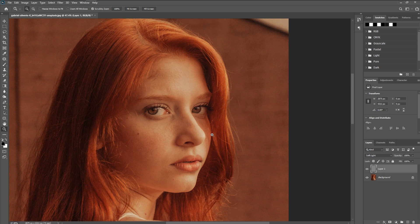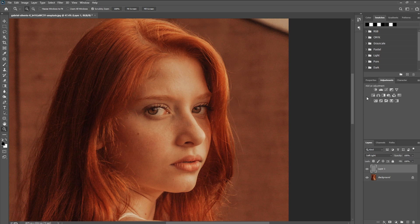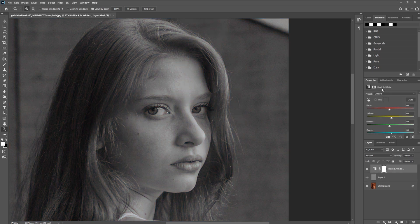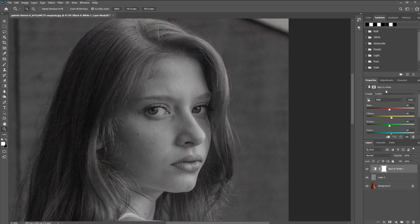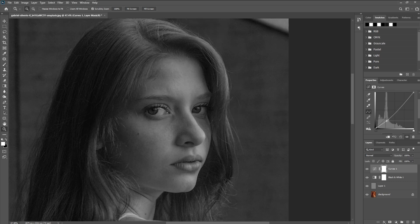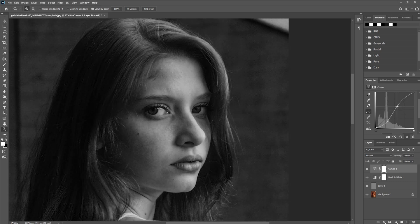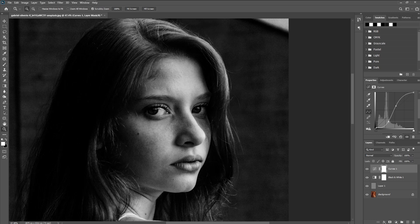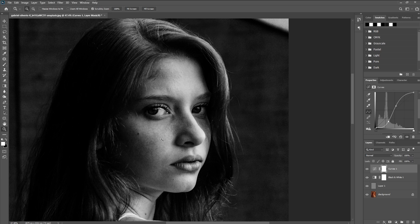Now, if you are having trouble seeing these areas that need some dodging and burning, you can simply go under your adjustments, click on a black and white, go back to the adjustments one more and click on curves. Let's bring this curve down, bring this one up, this one down a little bit more. And by making it black and white and increasing the contrast like this, it does make it easier for us to see these problem areas.